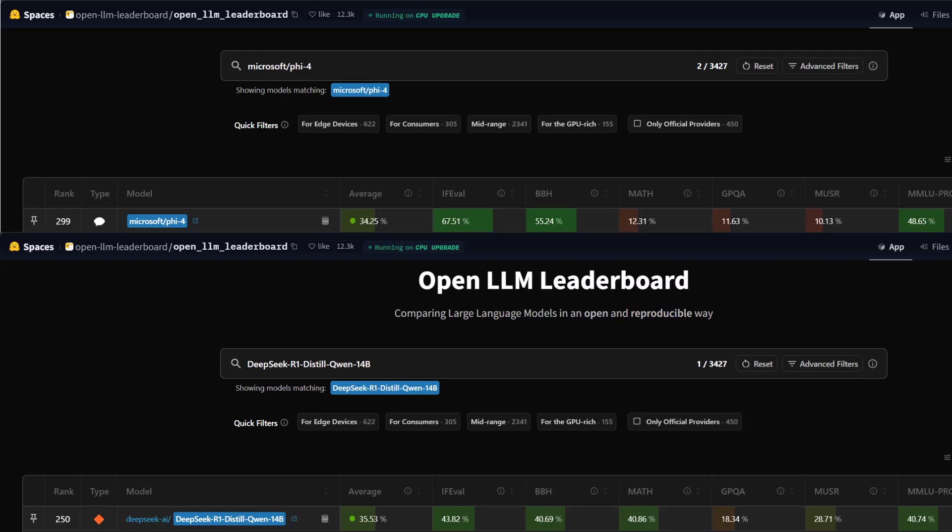However, when it comes to mathematical reasoning, the math benchmark, DeepSeek R1 outperforms Microsoft Phi with a score of 40.86%, compared to Phi-4's 12.31%. This is a drastic difference, indicating that DeepSeek R1 has much better mathematical capabilities.